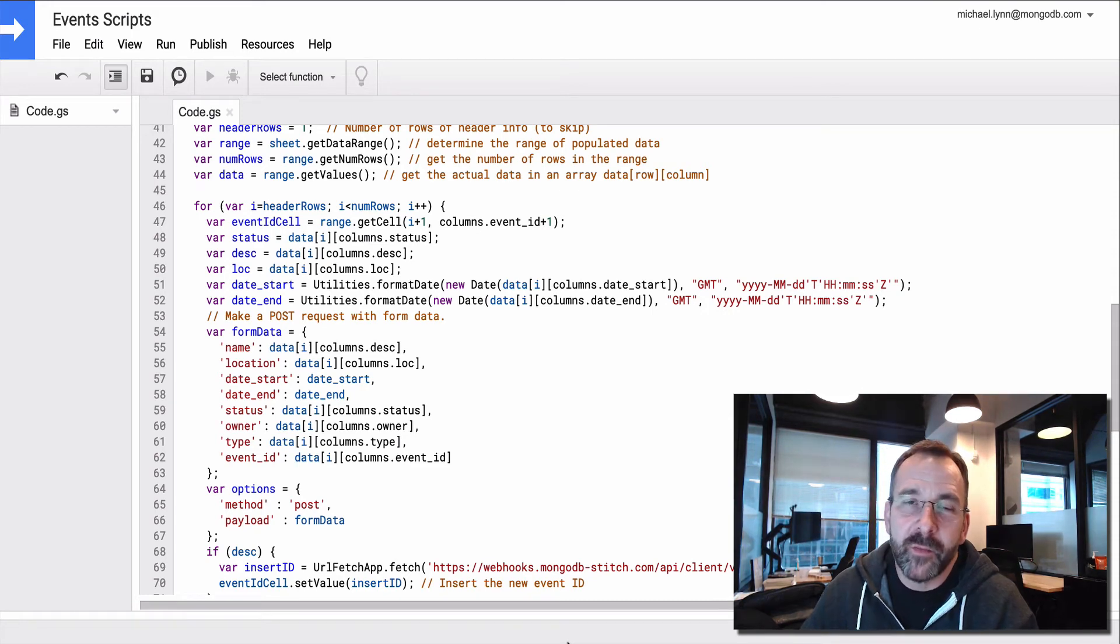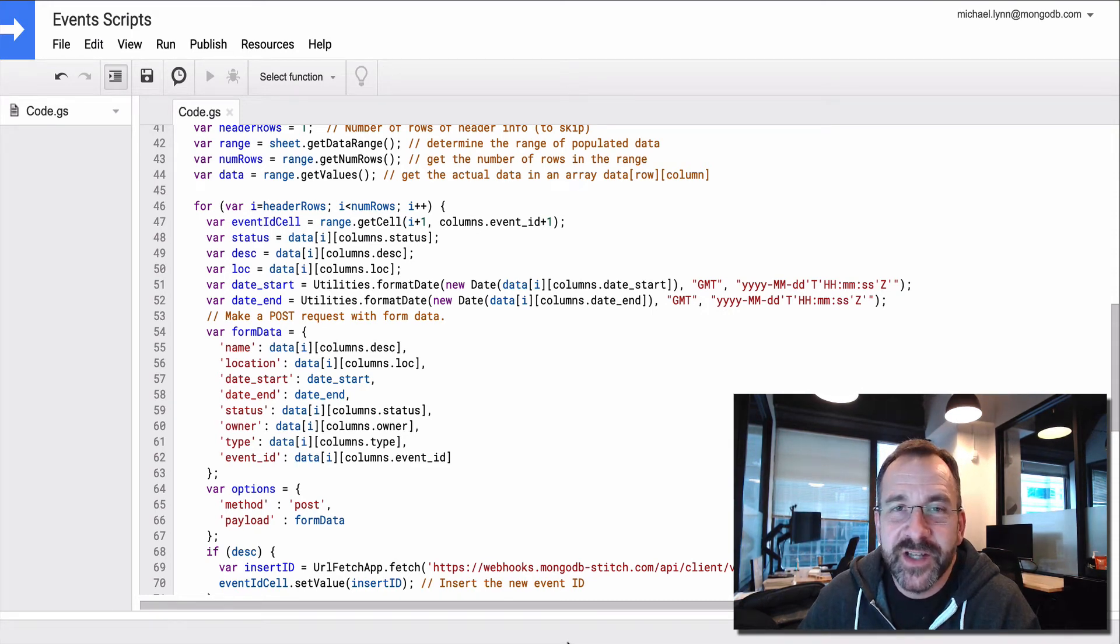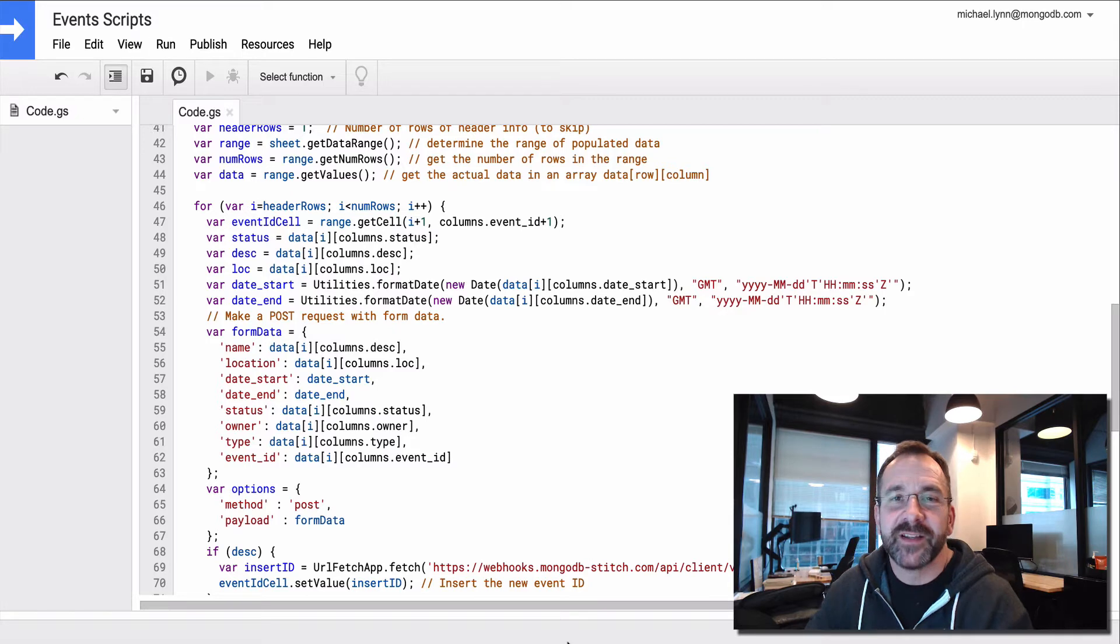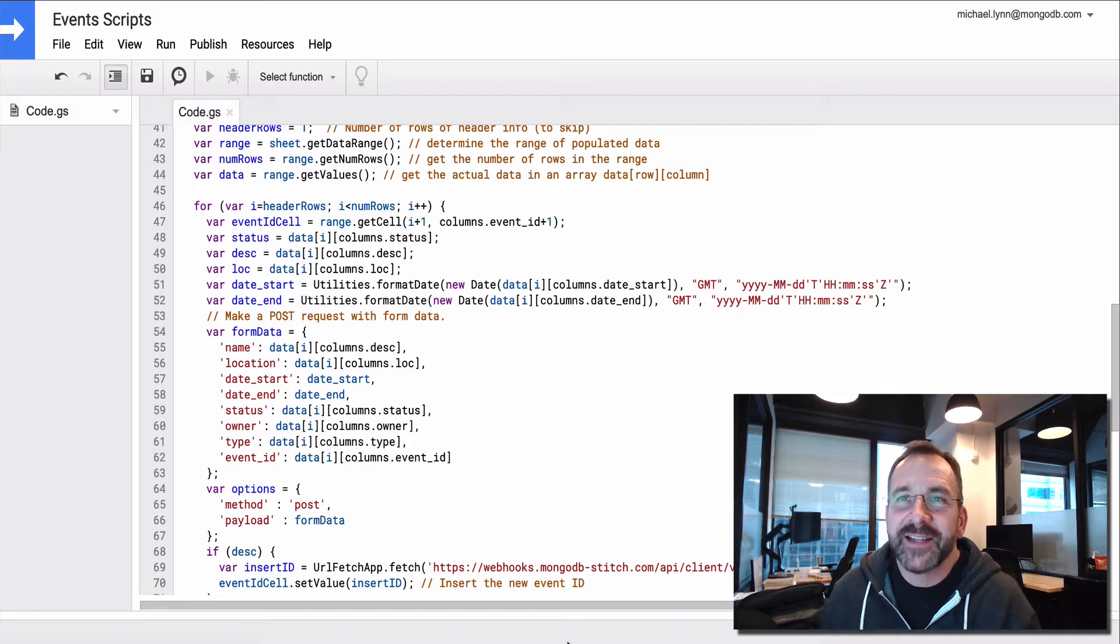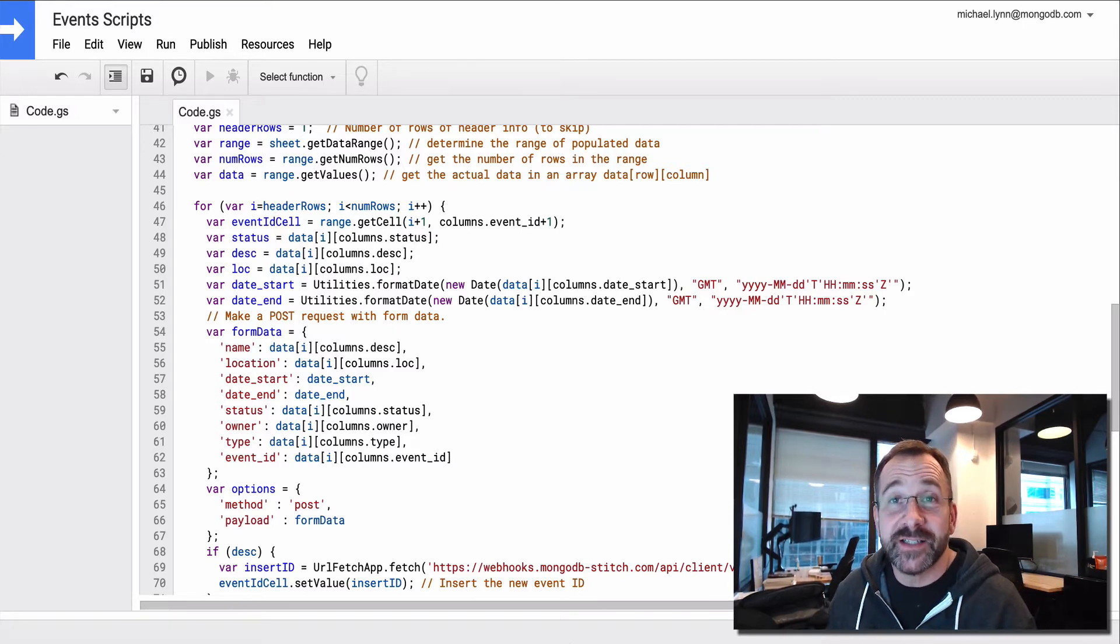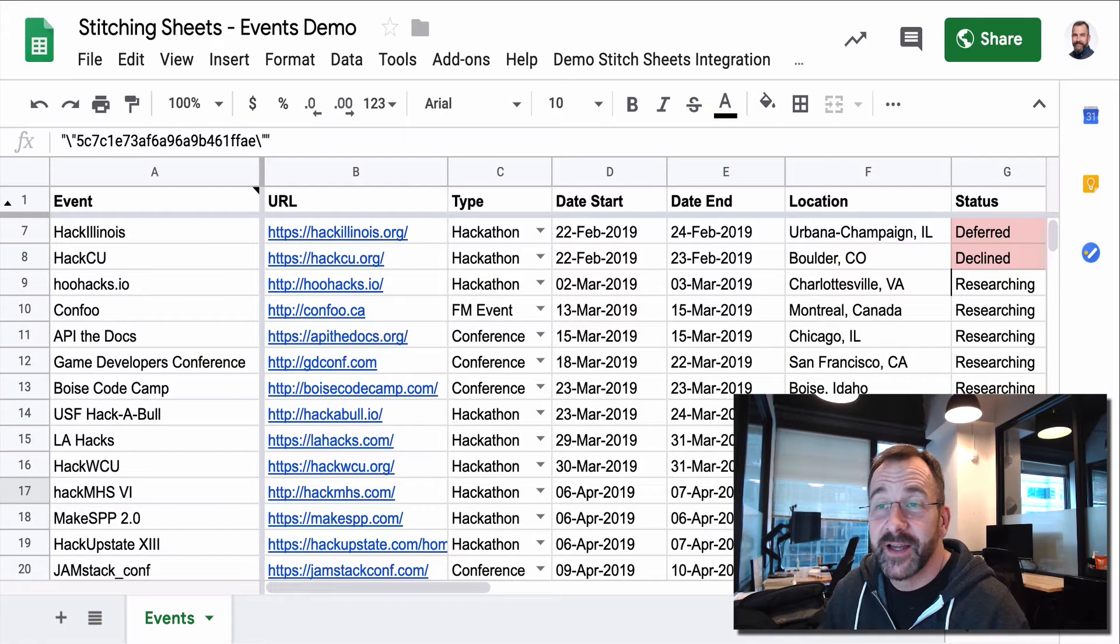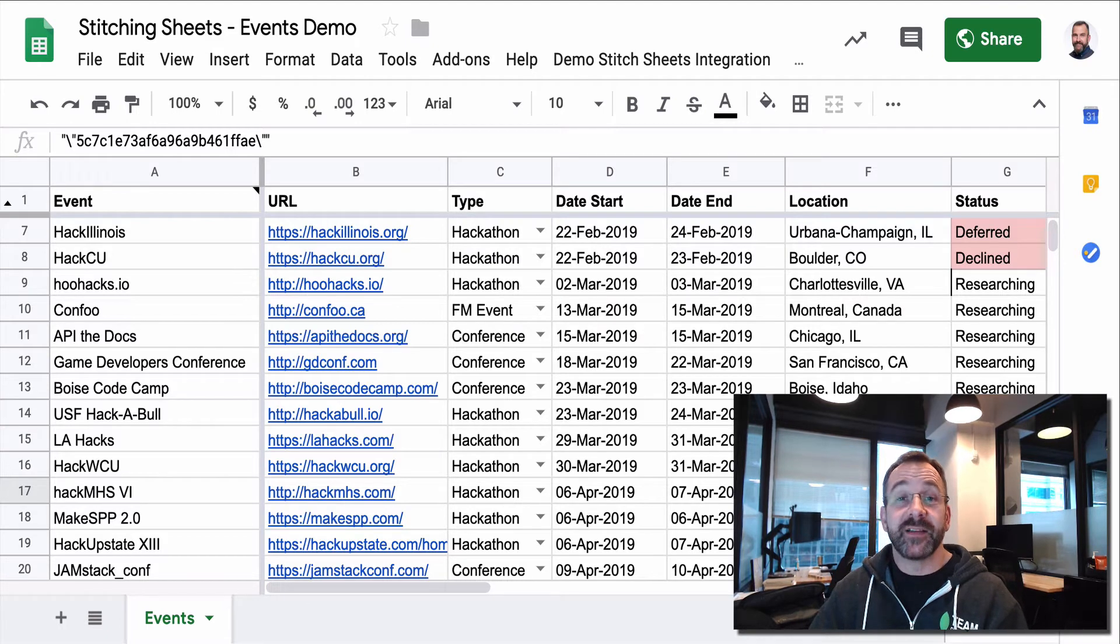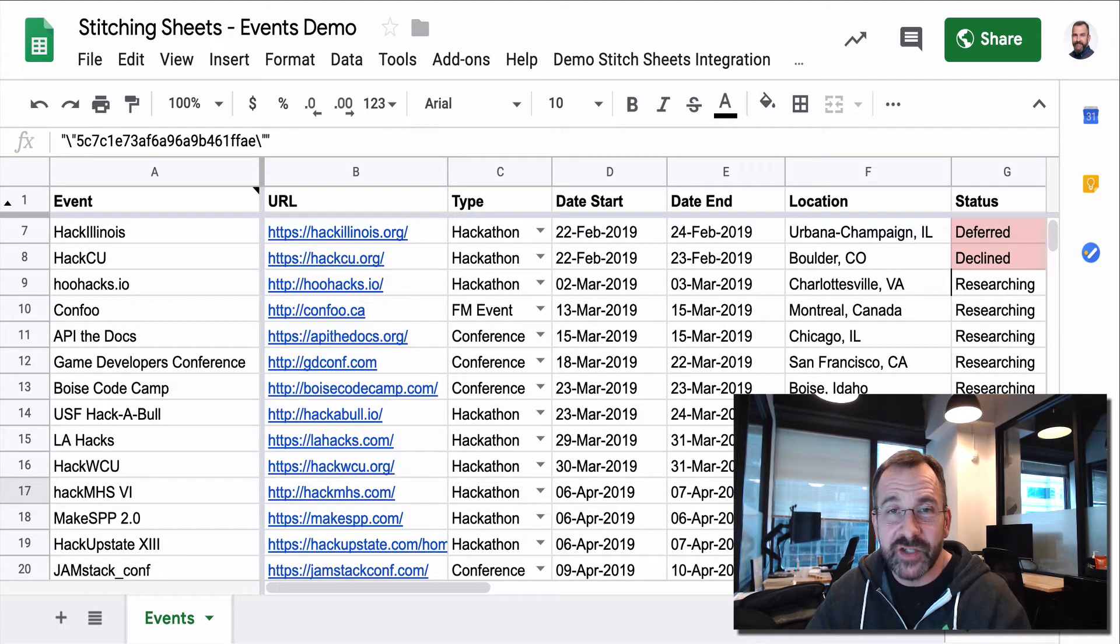Hey and welcome to another MongoDB Stitch tutorial. I'm just going to show you very briefly today how to integrate data from a Google Sheet into MongoDB, a database and a collection.